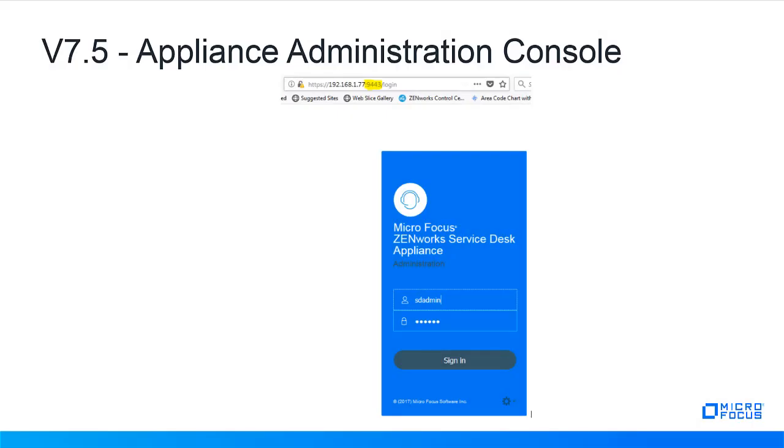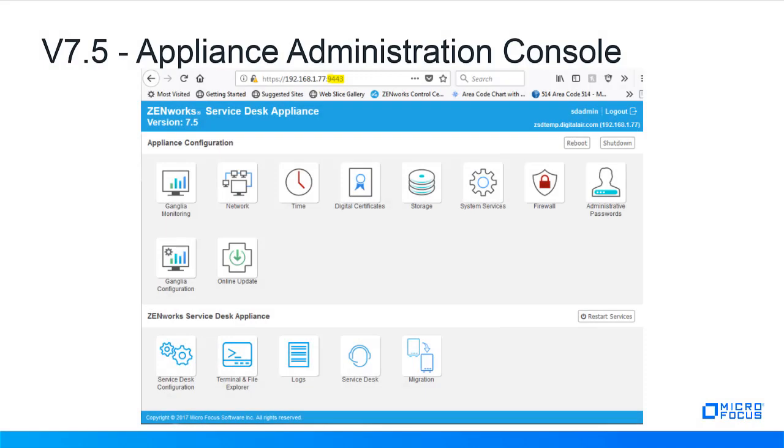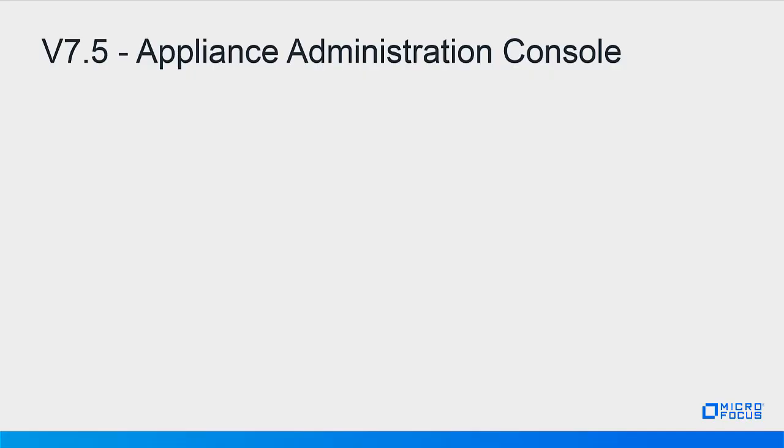When you enter the URL and port, log in with sdadmin and the password that was used when configuring the console. Then the main page for the Administration Console will appear. This will allow you to manage and maintain the appliance server and Service Desk components from a server standpoint.